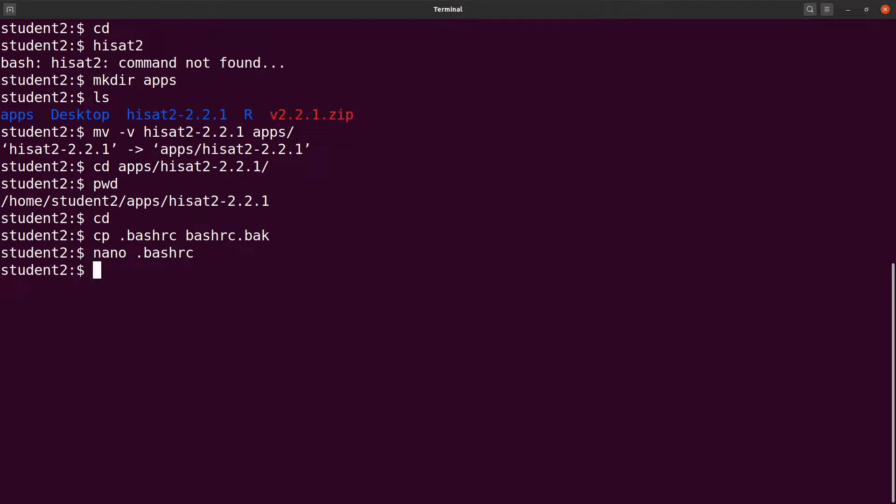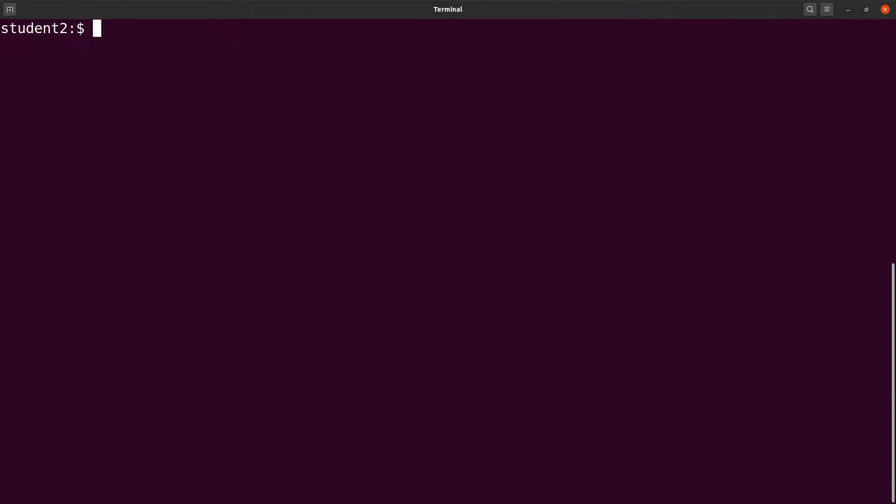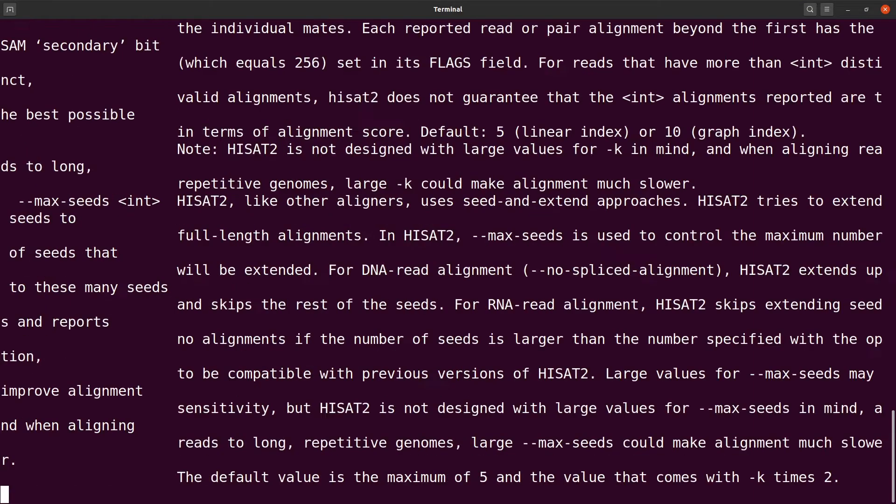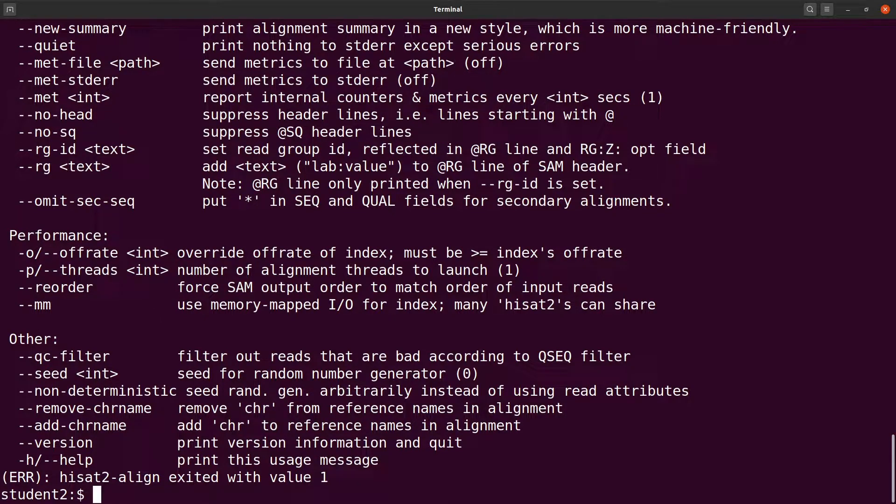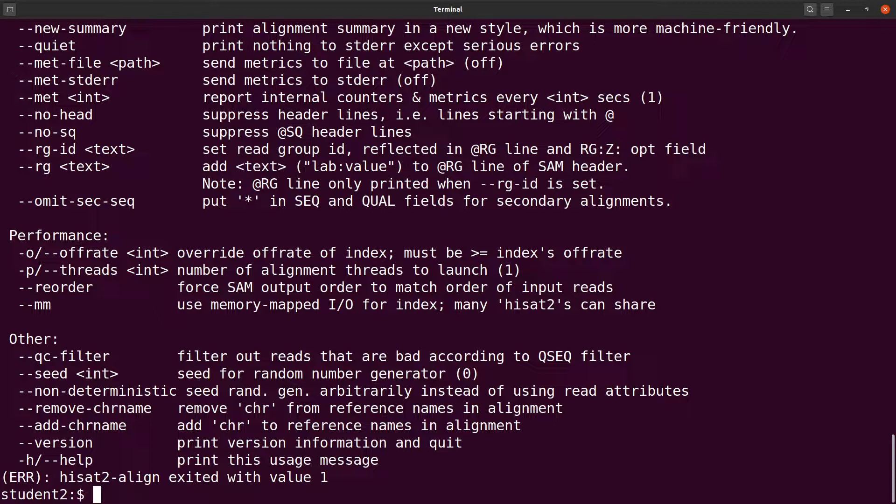Now what I'm going to do is to open a new terminal and then test HISAT2. I have my new terminal open. I'll just type HISAT2 and then I'll run it. Perfect. Now everything has been configured and it has been executed successfully. This is how we build from source to get HISAT2 installed on our Linux systems.